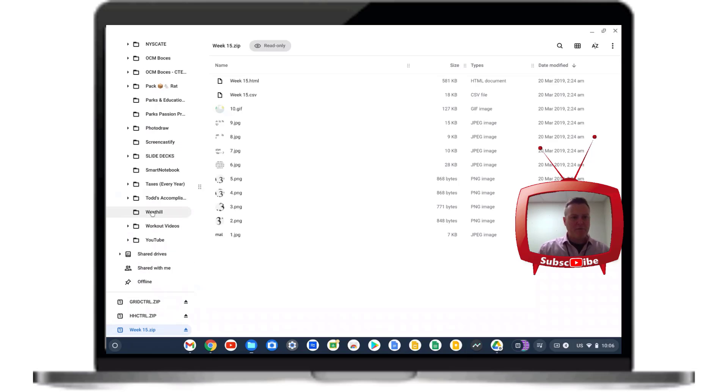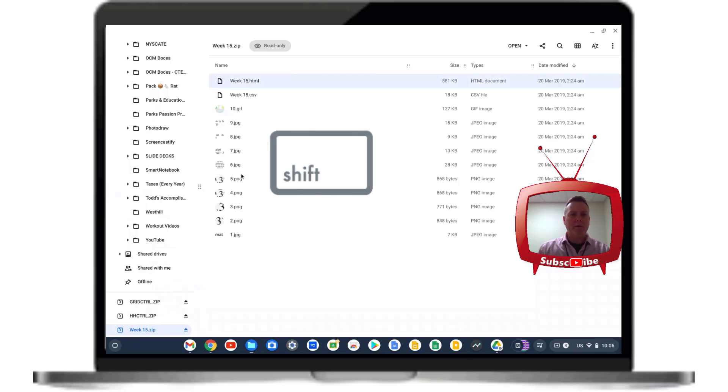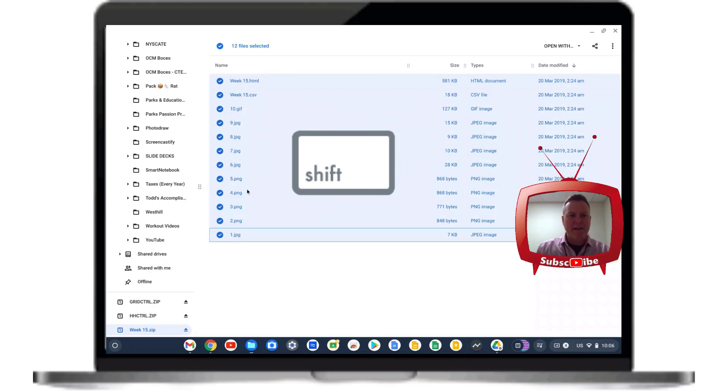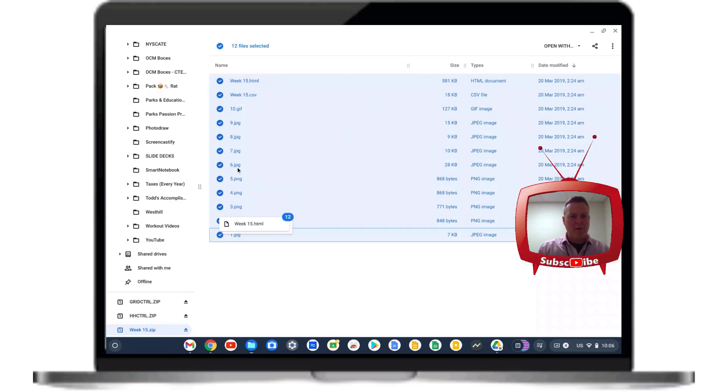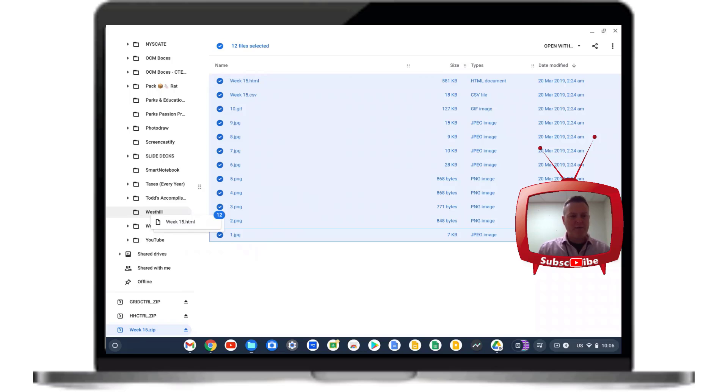I'm going to find the folder that I want to send these files to, and then all I'm going to do is click the first one, hold down my shift key, click the last one, and then hold down my click and drag them to the folder that I want them to appear in.